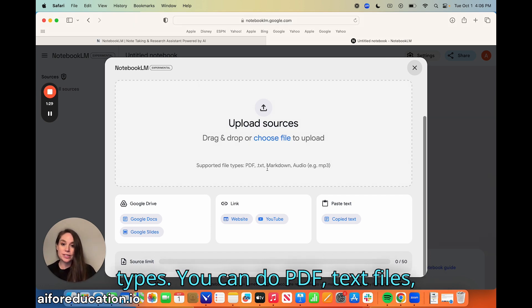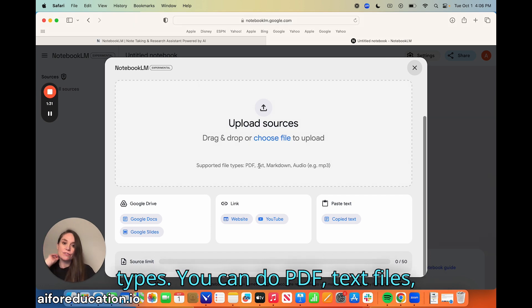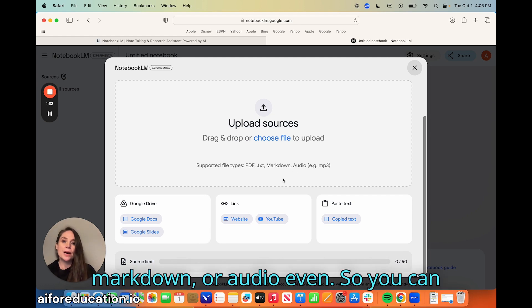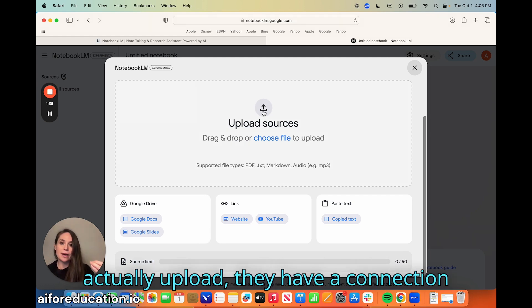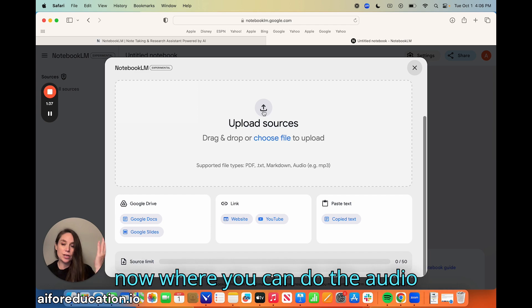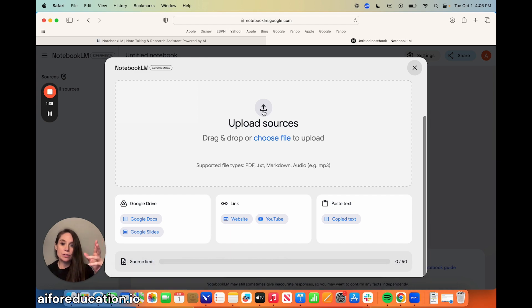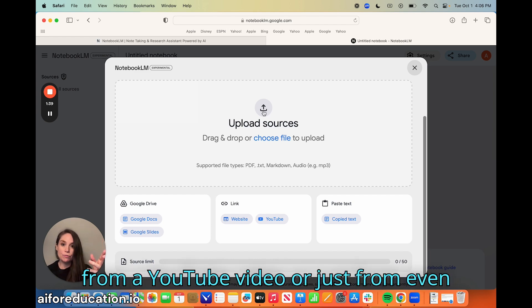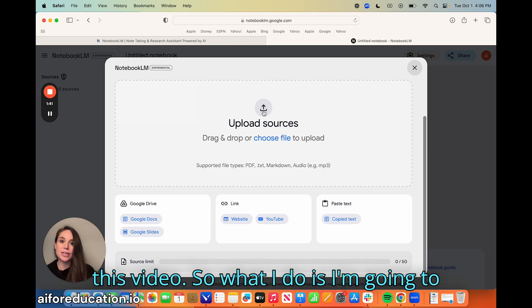You can see it supports all different types of files — PDF, text files, markdown, or even audio. You can actually upload audio from a YouTube video or just from a regular video.